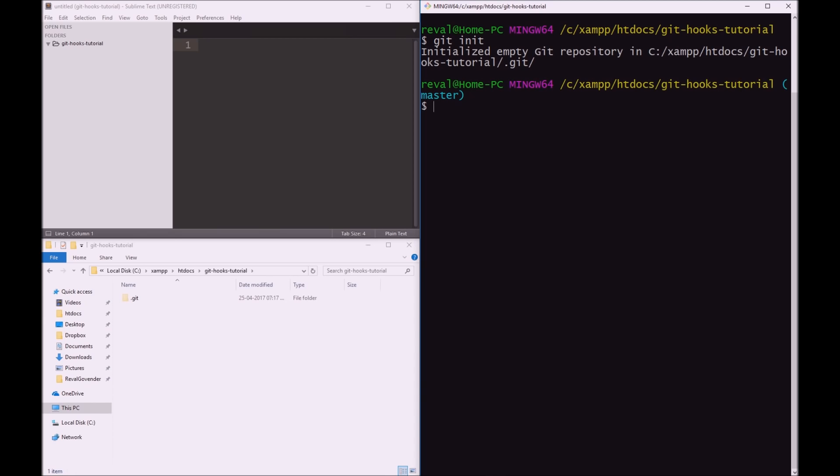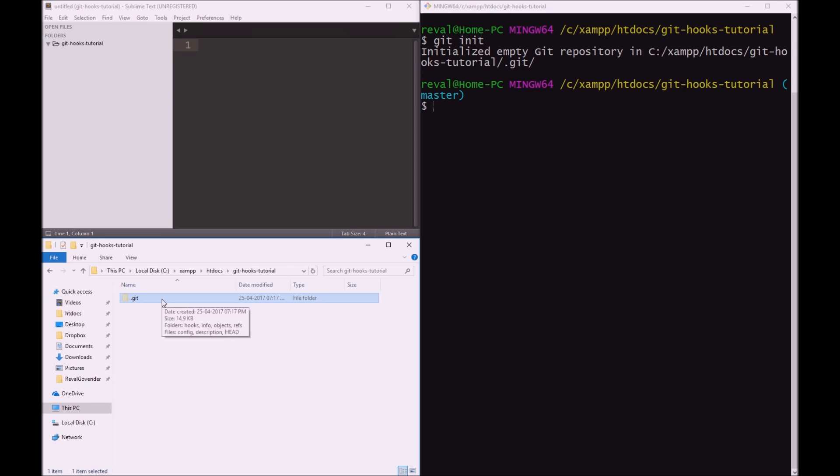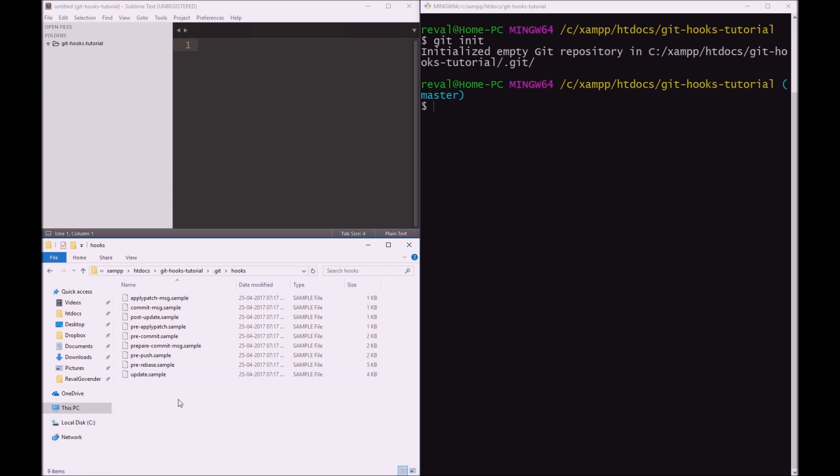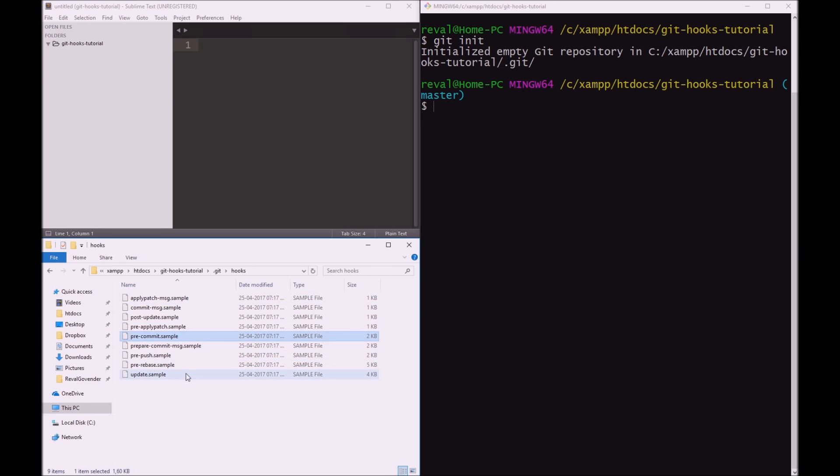Okay, so now we have git initialized. On the bottom left, you can see, I'm sorry, that's a bit small, but on the left here, we have a hidden folder called .git. And that is what we have just initialized. Now we can see a folder called hooks. And as explained earlier in the series, there are multiple sample hooks here for you to use. What we are going to use is the pre-commit hook.